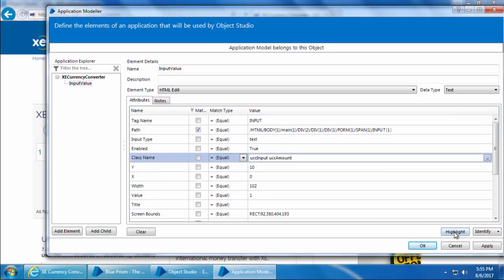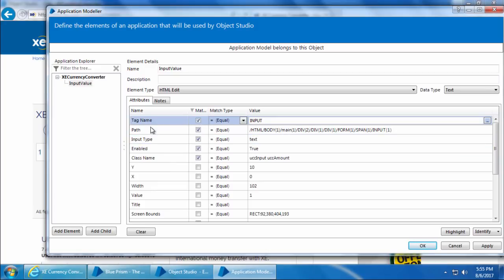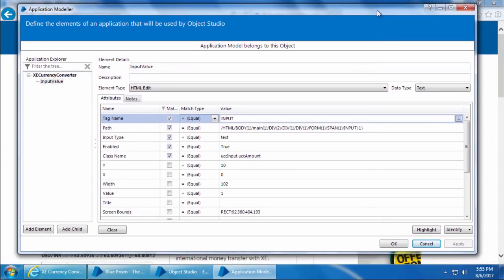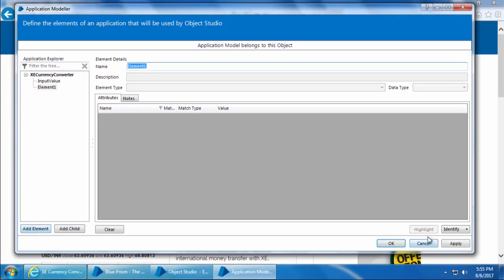You may ask why we need to check the other attributes. That's a valid question, but it is always safer to match the state and type of the attributes — to ensure that the input type is text and not a checkbox or dropdown, and that the field is enabled and not grayed out. Because in the future, if this website decides to put some other input type like a dropdown or checkbox, our process will at least return an error stating that the text field it is looking for is not available, rather than trying to input text into the wrong field type. Let's click Apply and add the next element.